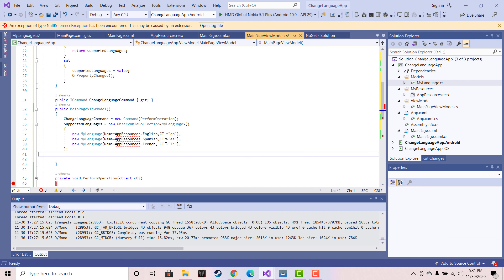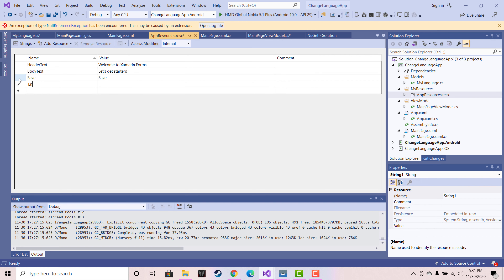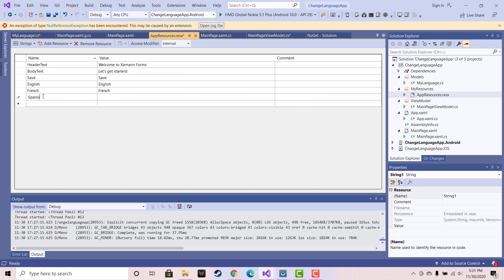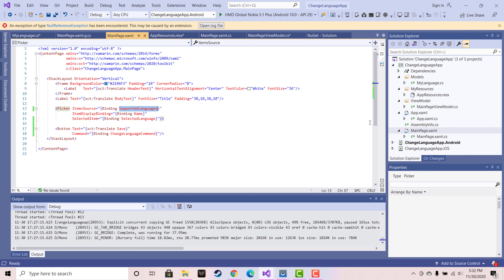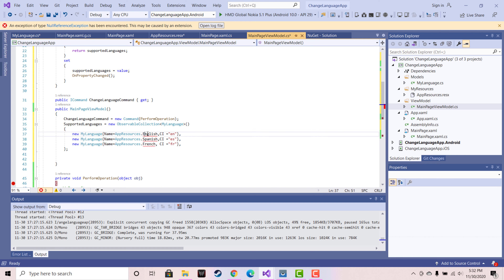In this section, the supported languages are going to tell that our languages will get their string from AppResources — dot English, Spanish, and French. We are supporting three languages within the application. We are taking all the strings from AppResources — you can hard-code it, but if you want your picker value to also change, you add these strings so that as per the culture selection the picker values change from AppResources. We are only doing it for English, Spanish, and French — you can use your own native language and play around with it.